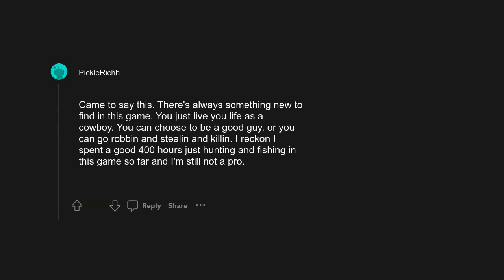Final Fantasy 14. Red Dead Redemption 2. The details are insane. Imagine the 50 year world with 20 hours of overtime per week. Came to say this. There's always something new to find in this game. You just live your life as a cowboy.